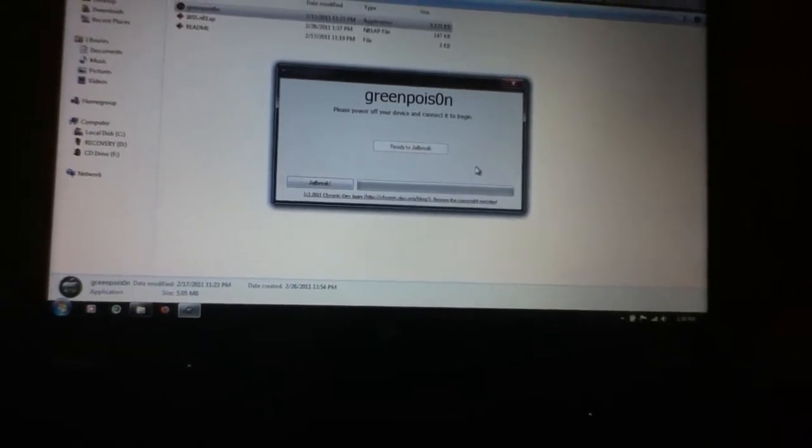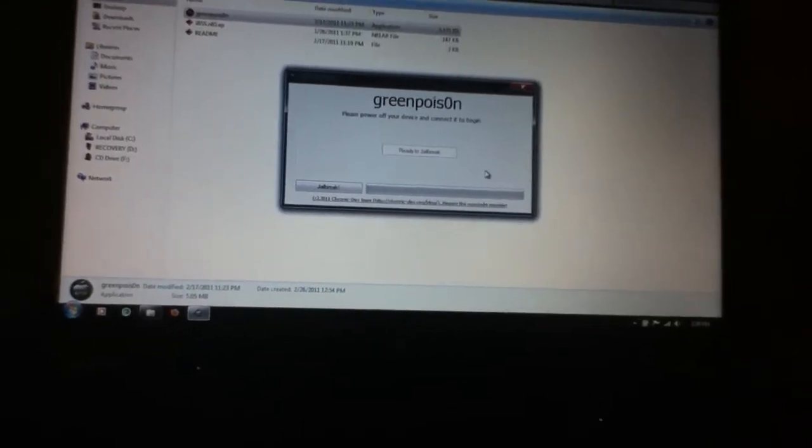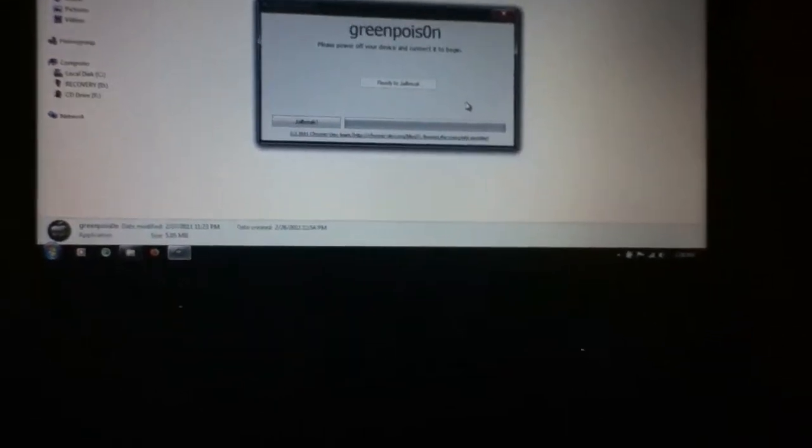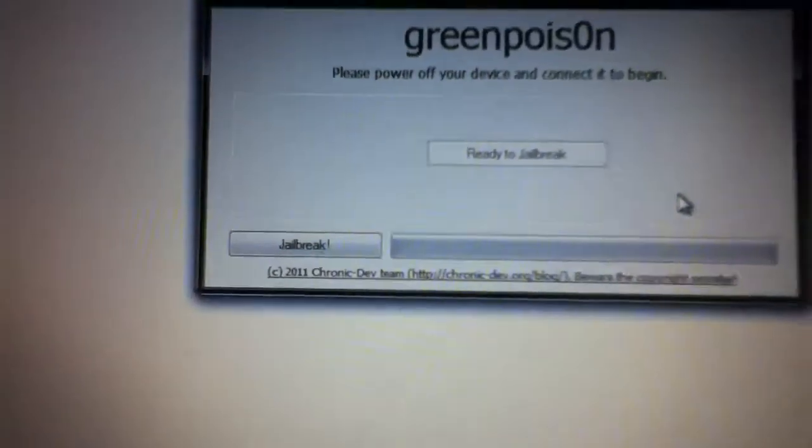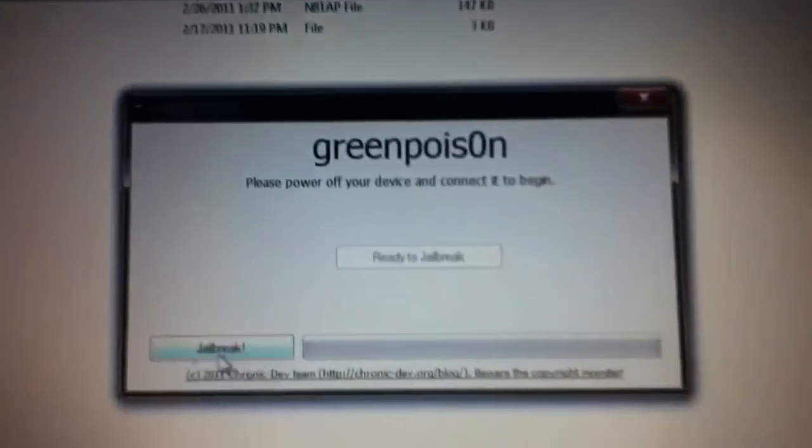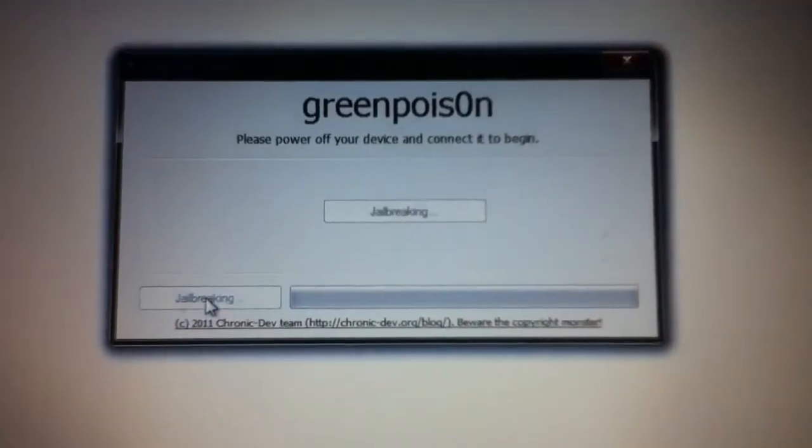Alright, take two. Jailbreak time. Of course mine always got to be a take two. iPod Touch 4G, the owner, Touch with the gigabytes. Green Poison, and click on jailbreak.